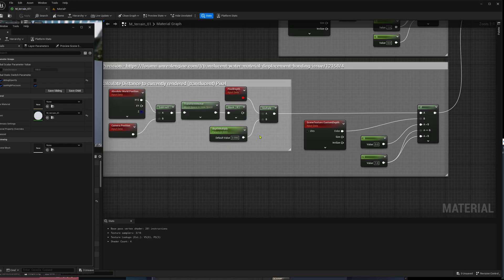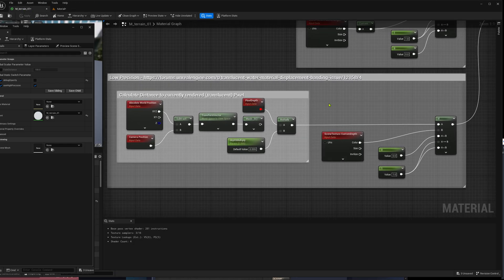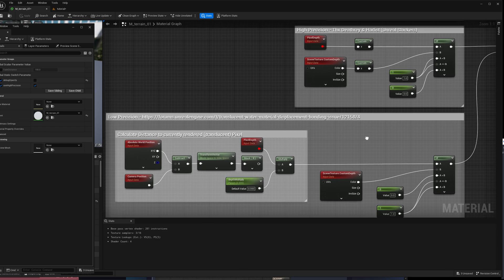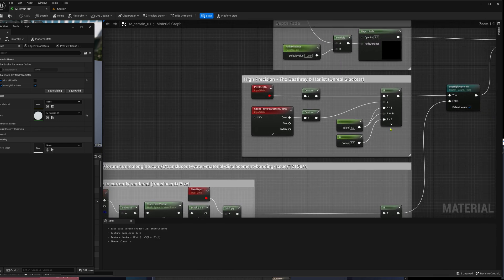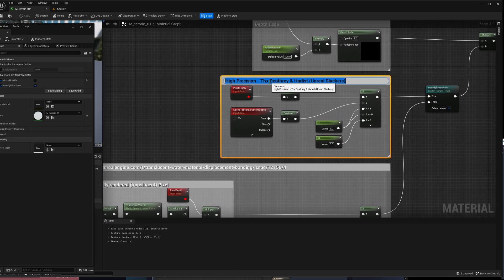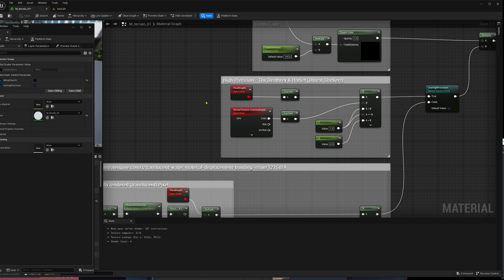So this first method you can basically forget — but this second method is the good stuff. Special thanks go to Deathray from the Unreal Slackers Discord, who explained a lot of this and showed everyone how it works, and also to Harlist, who prepared an example.